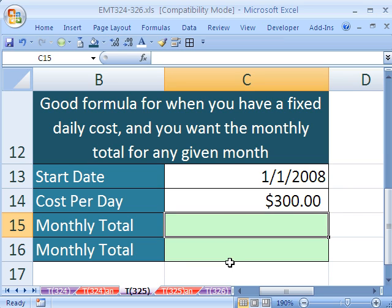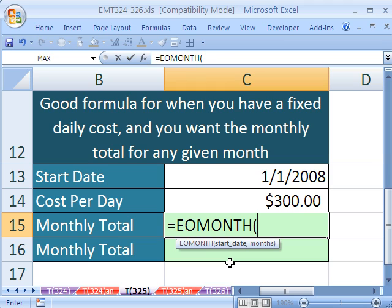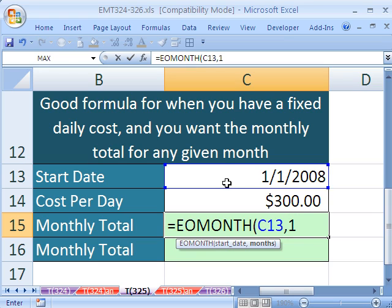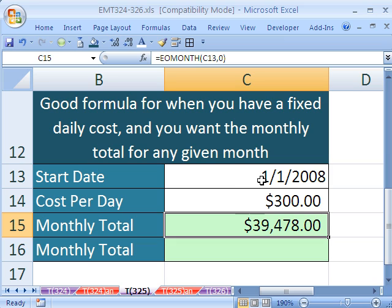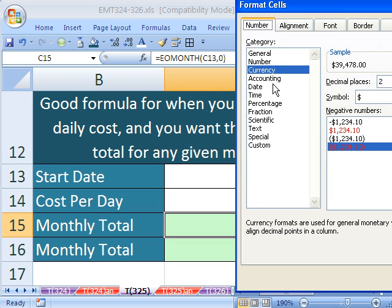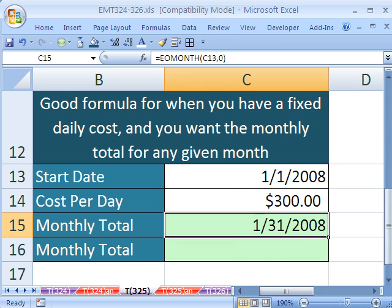Same thing we did last video — we're going to look at the EOMONTH function. We need a start date, and EOMONTH always gives the end of the month. If I say one month forward, it'll give me the end of next month. But if I want the end of the current month, I put a 0. Close parentheses — that'll give me a date.